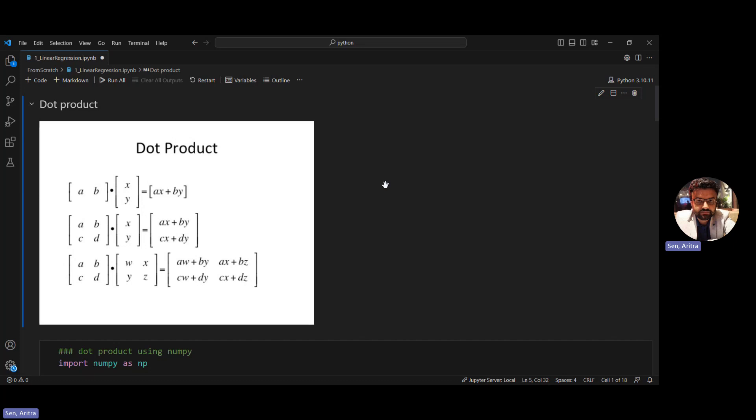Before going ahead with the NumPy implementation of linear regression, let's understand what the dot product is. Dot product is very much used in linear regression and logistic regression. If you want to implement from scratch using basic Python instead of scikit-learn, you need to know the concept of dot product. It is element-wise multiplication followed by a sum — A multiplied with X, then B multiplied with Y, and you sum the results.